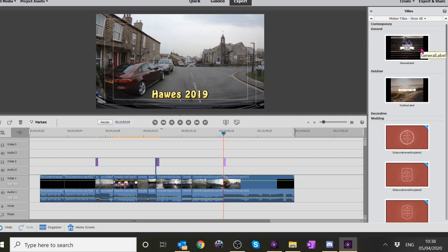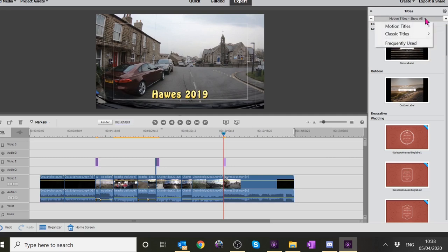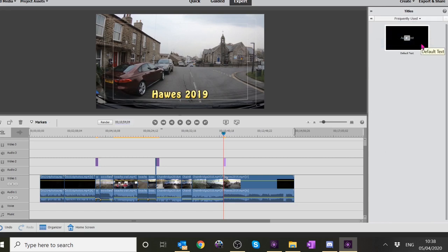Click that and go down to 'Frequently Used' because I only use one type of title, and that's just the plain title which I then drop in and edit how I want it to look - edit the font. If you want to just try putting a title in there we'll take it out - I don't need any more titles, but let's show people how I do it.